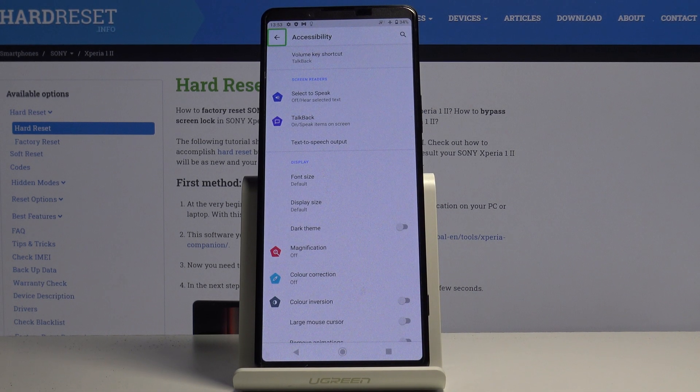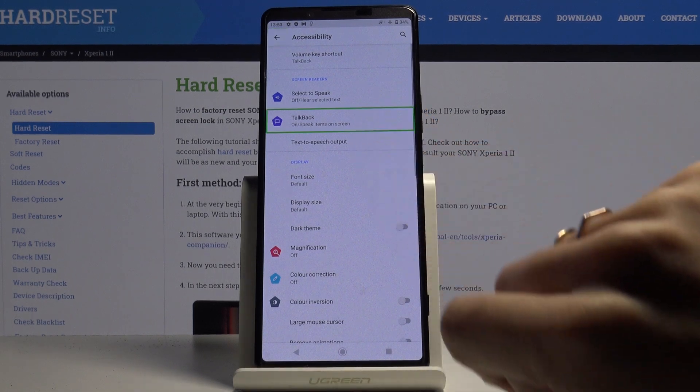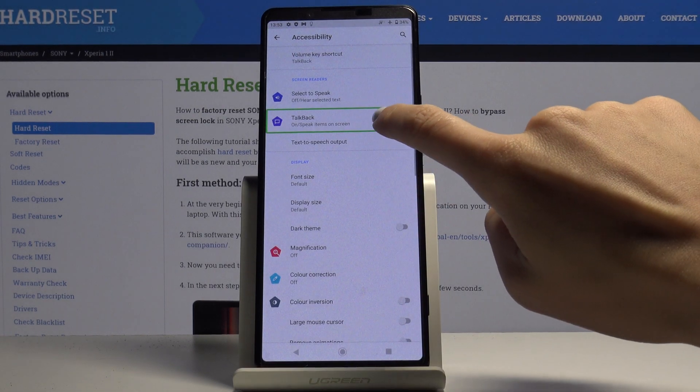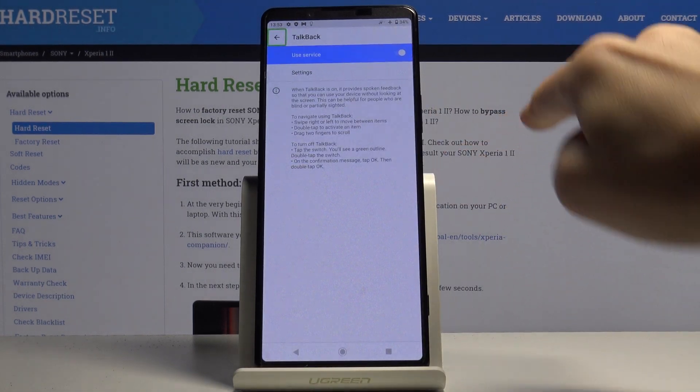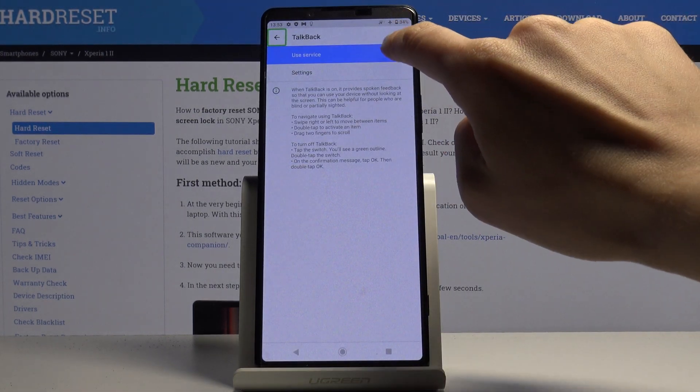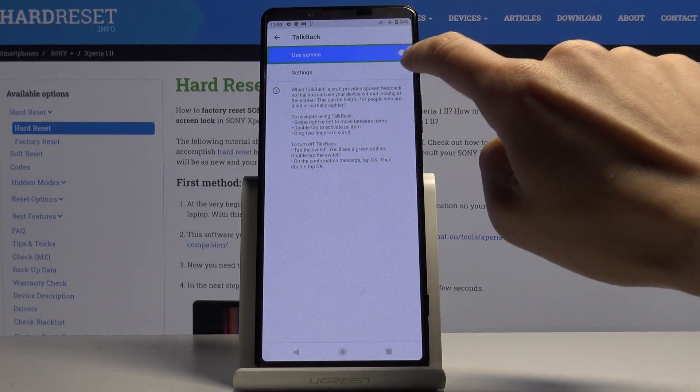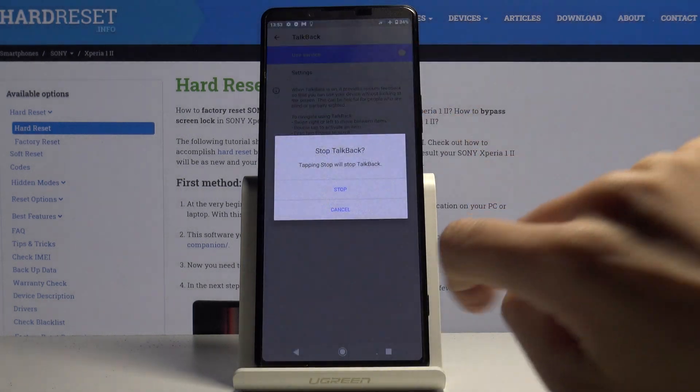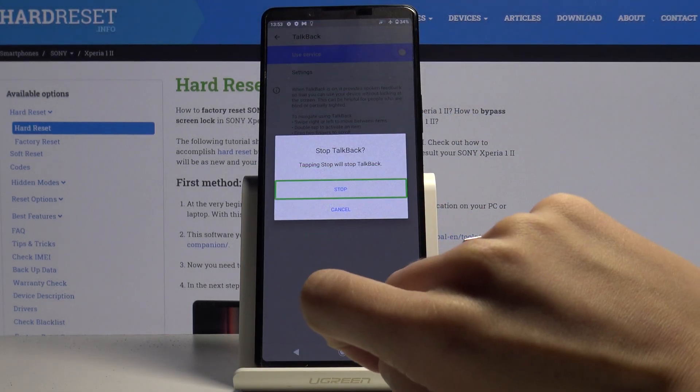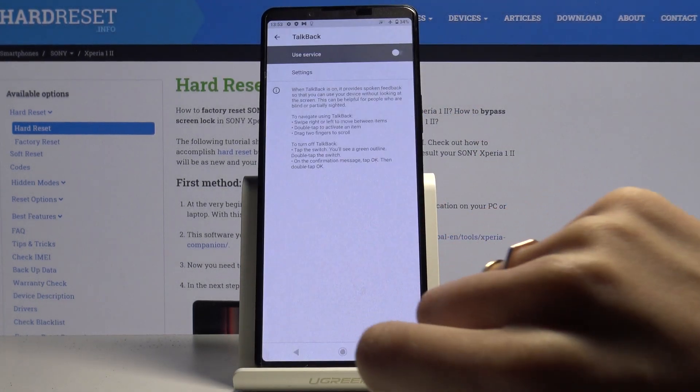Then if you'd like to turn it off, just mark TalkBack again. Double tap to select. Mark Use Service and click twice to turn it off. Click on Stop. Double tap.